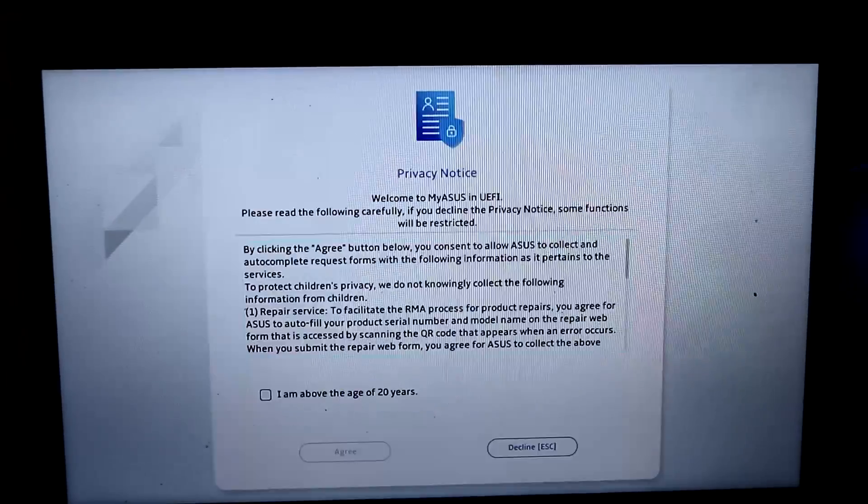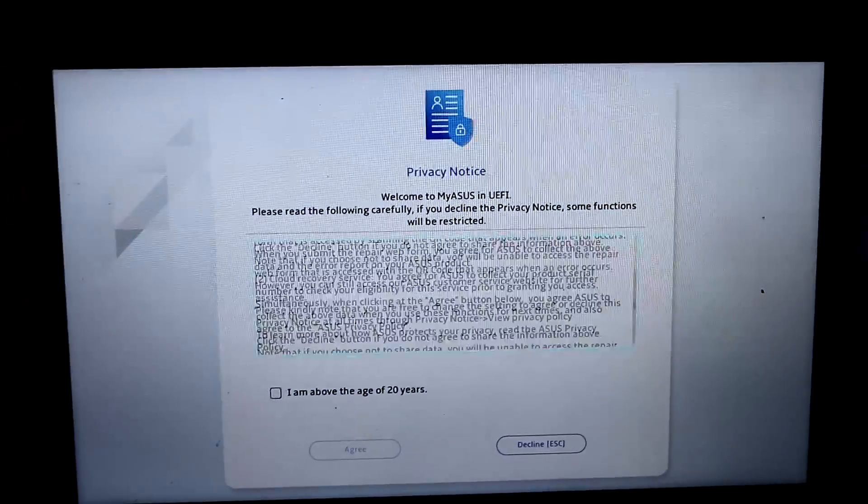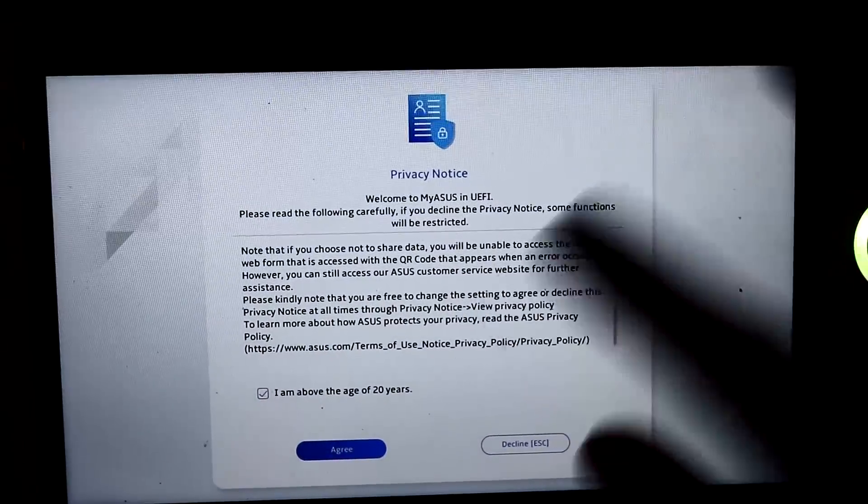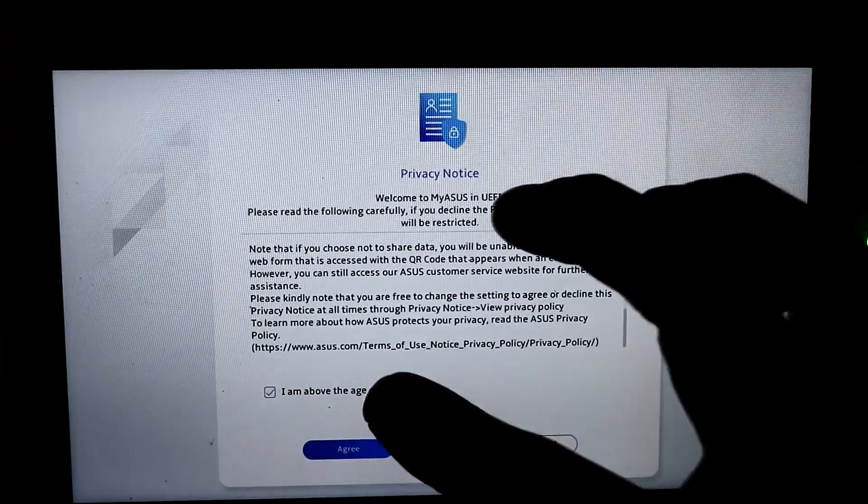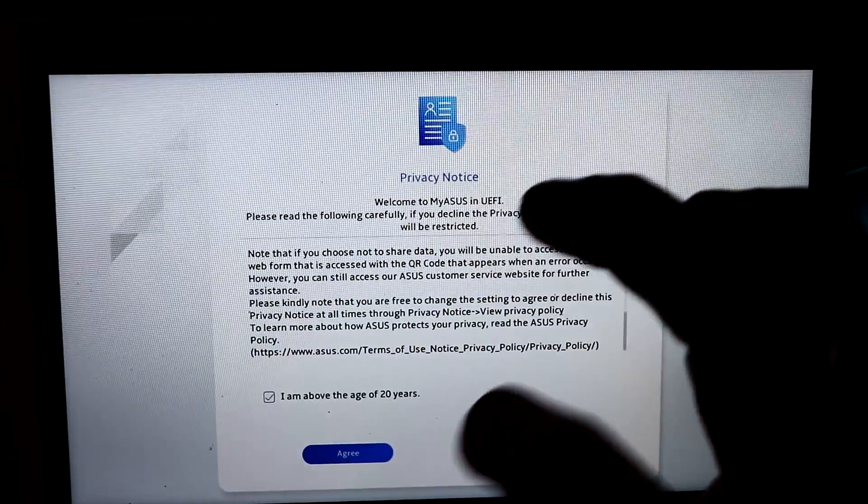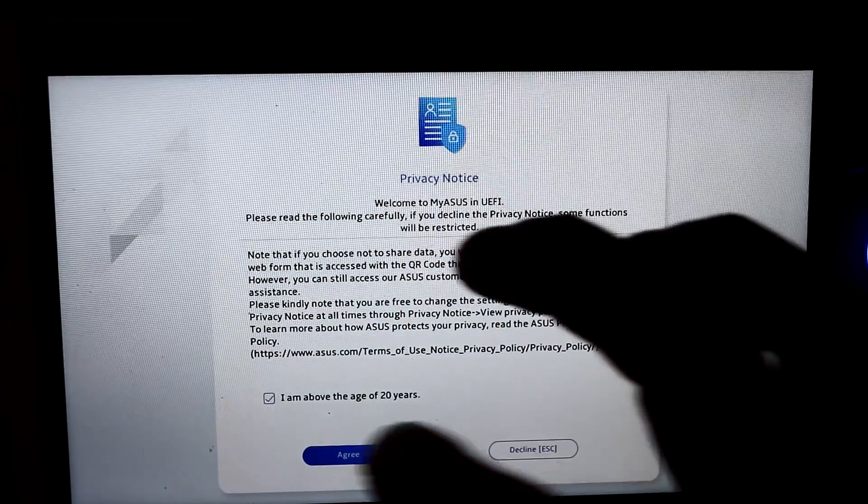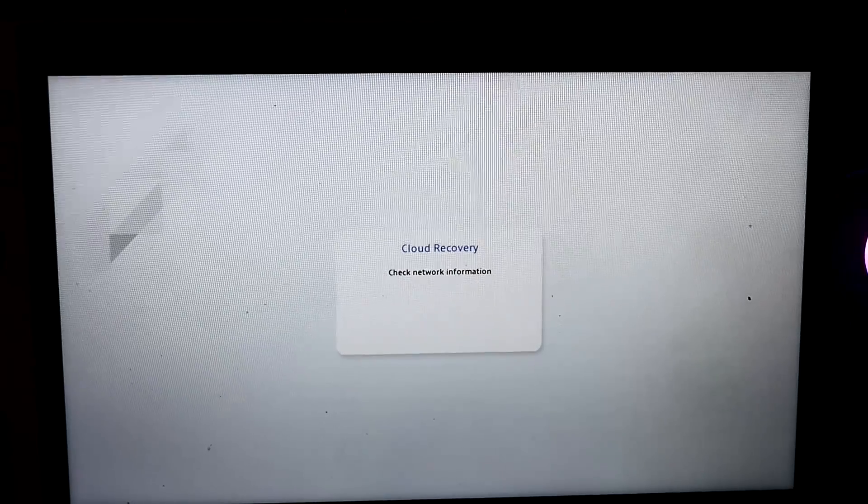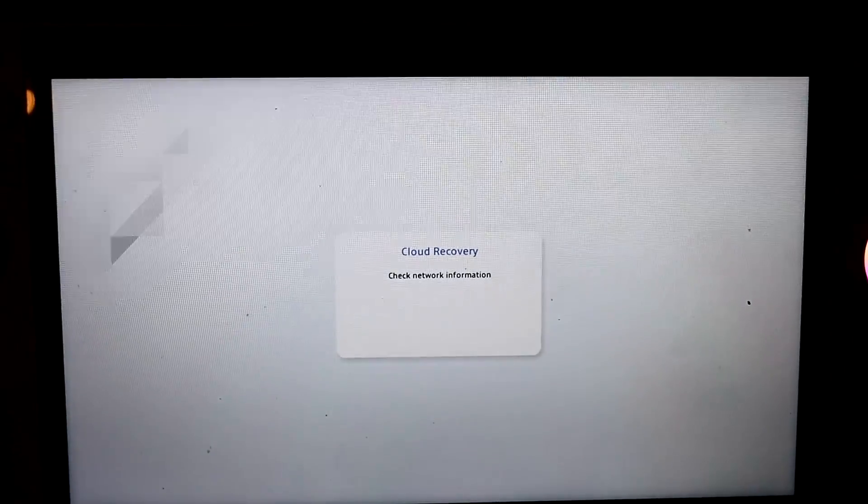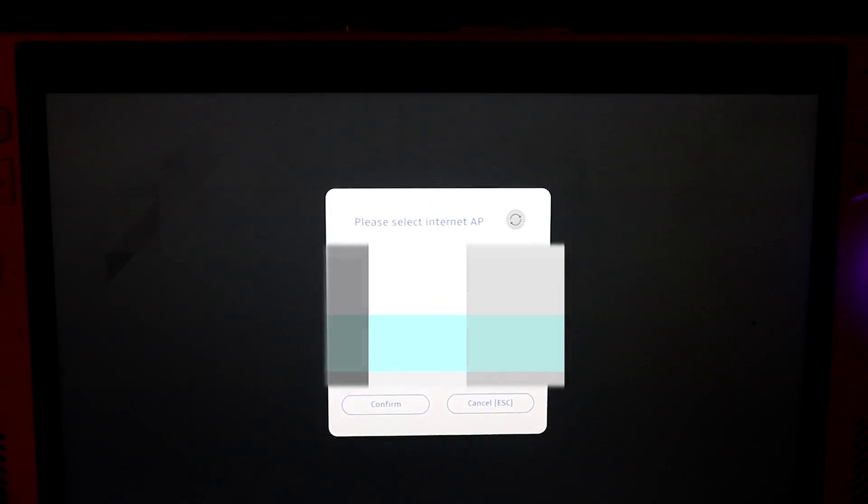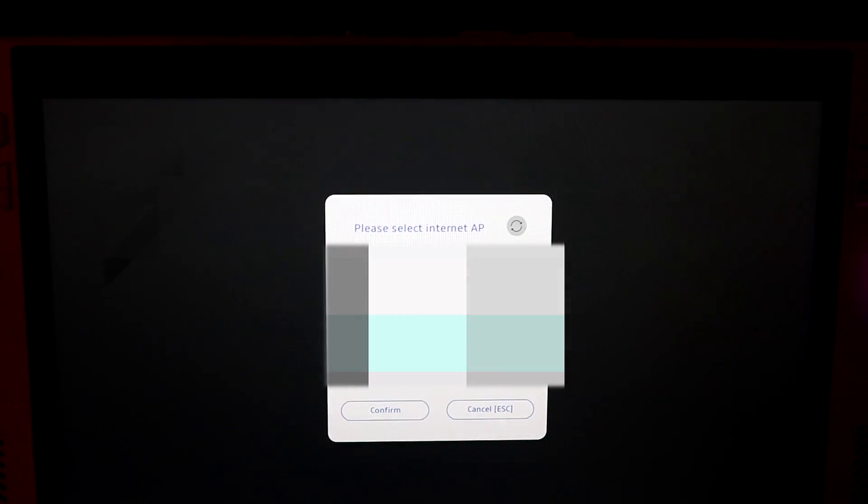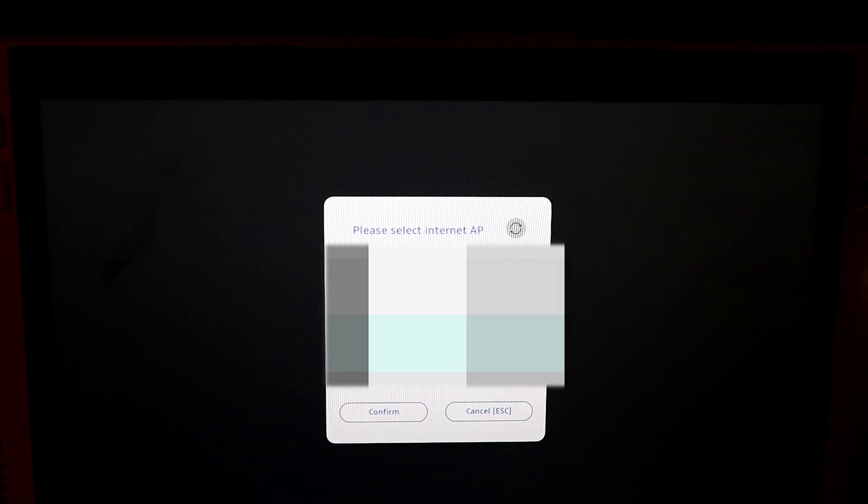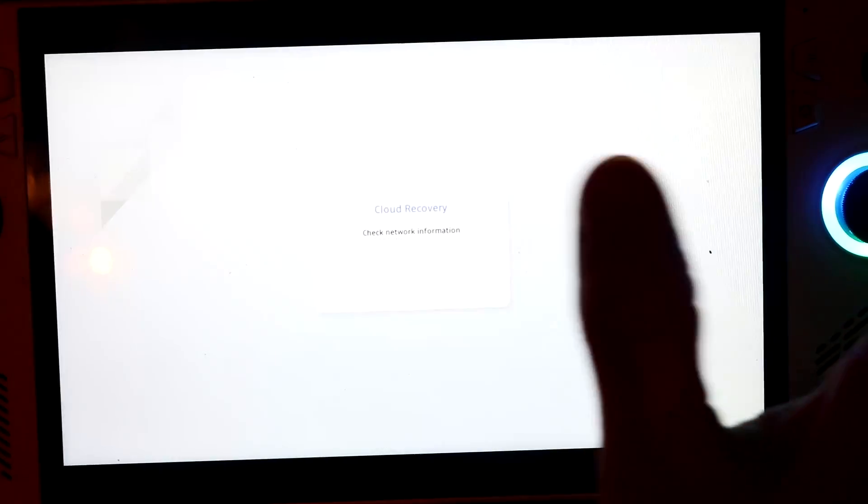We want to just review the policy. I'm just going to use the touch screen for this, because it's a lot easier. Agree to that. Now we need to connect to our WiFi. I'm just going to quickly select my WiFi. Once you've connected, press OK.